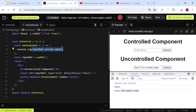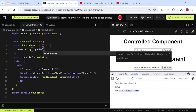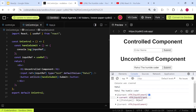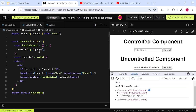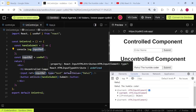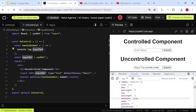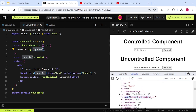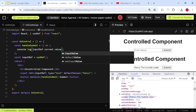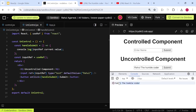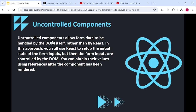For example, if I remove '.current.value' and just write 'inputRef', clicking Submit gives us an object. That object has a 'current' property containing all the properties of the input element — including a 'value' property holding the current input value. So when I write 'inputRef.current.value' and click Submit, it gives me the current value of the input. That's how we get the value in an uncontrolled component.